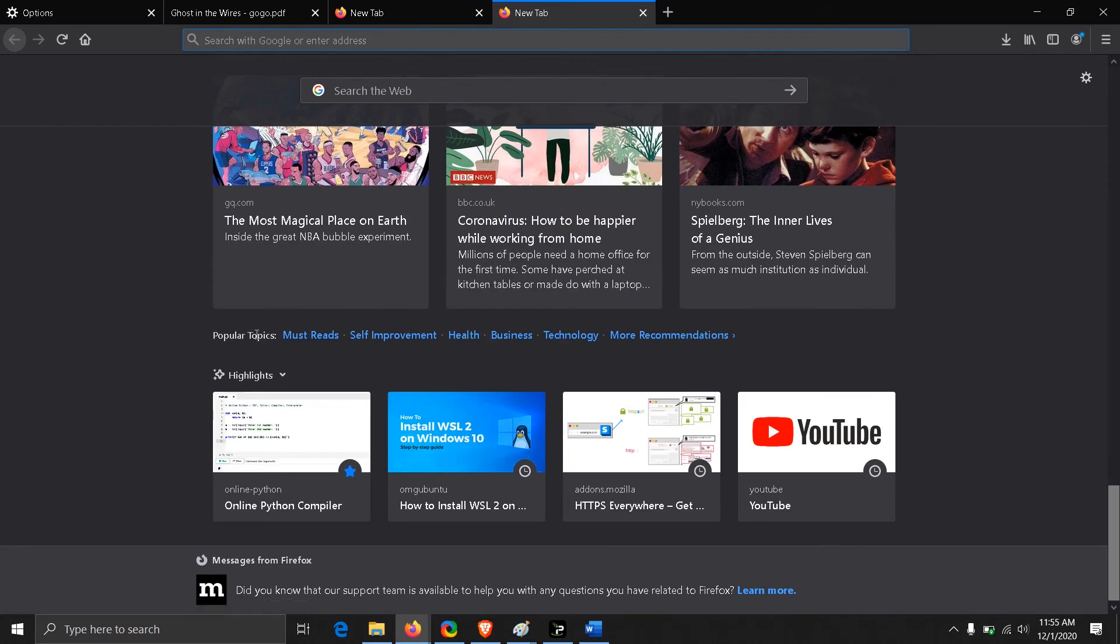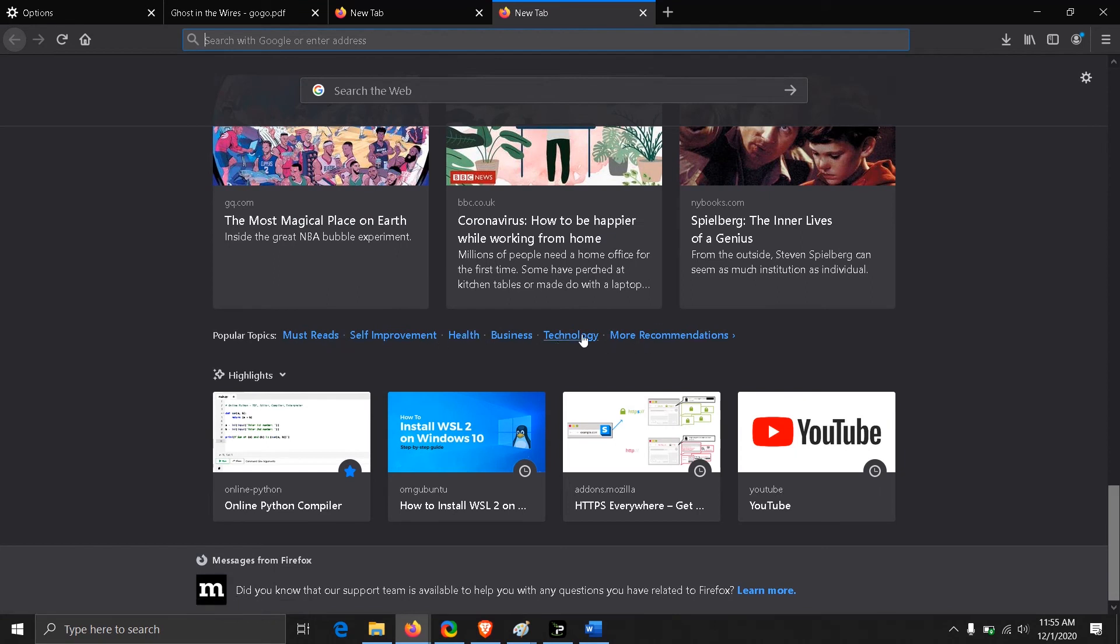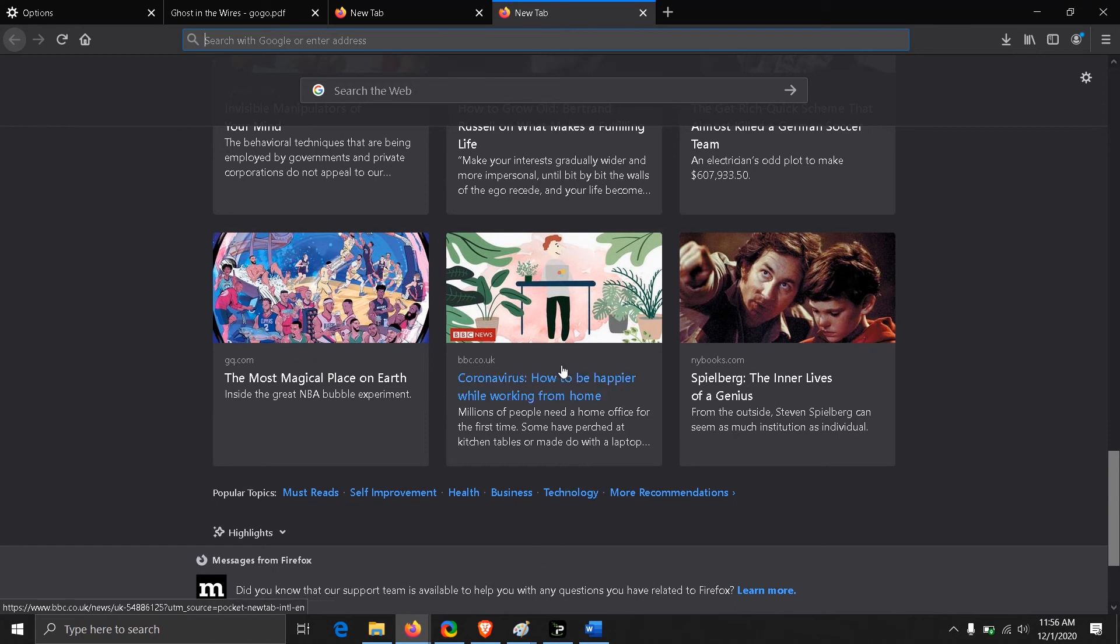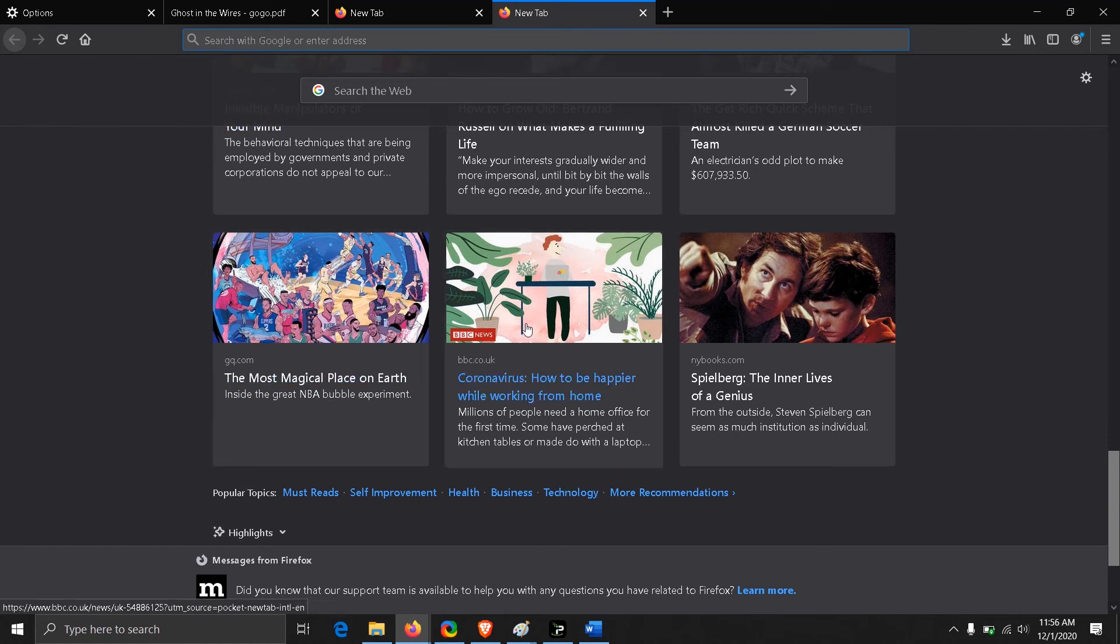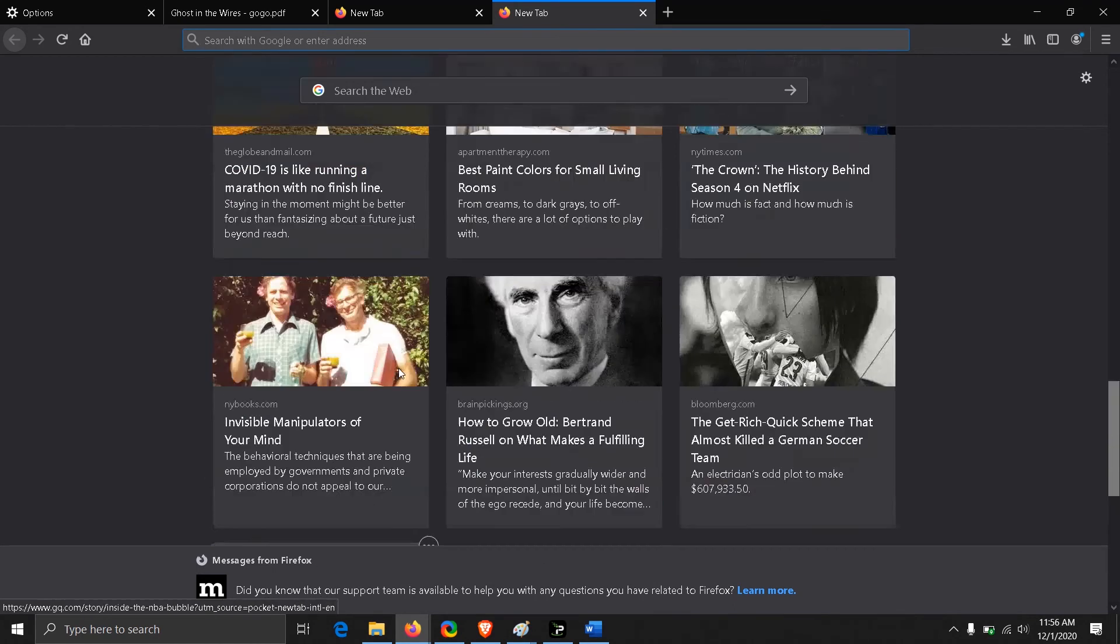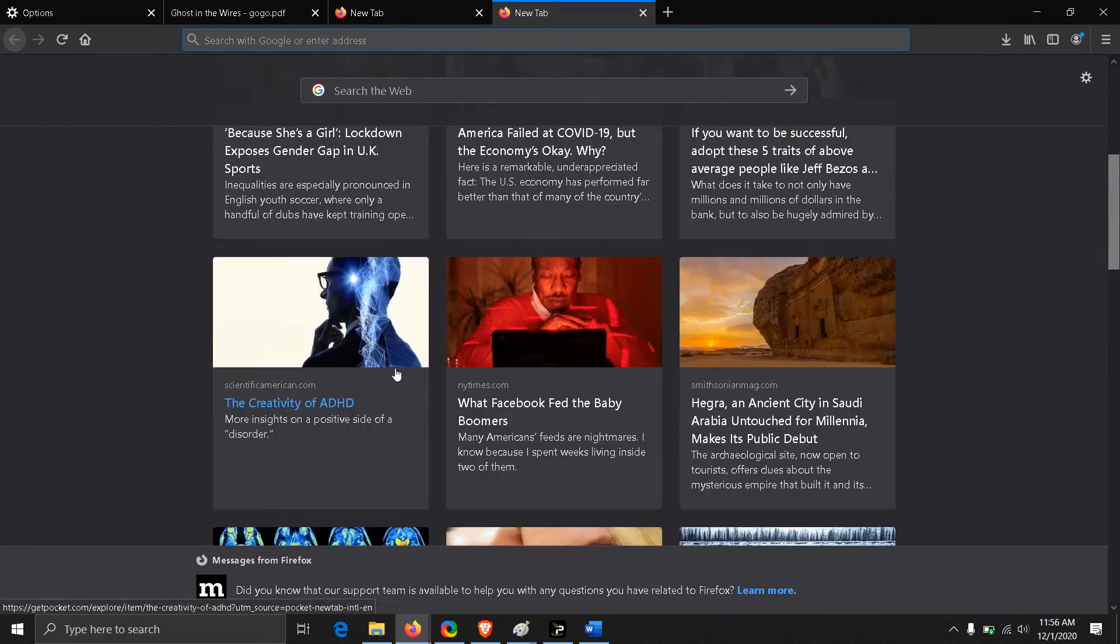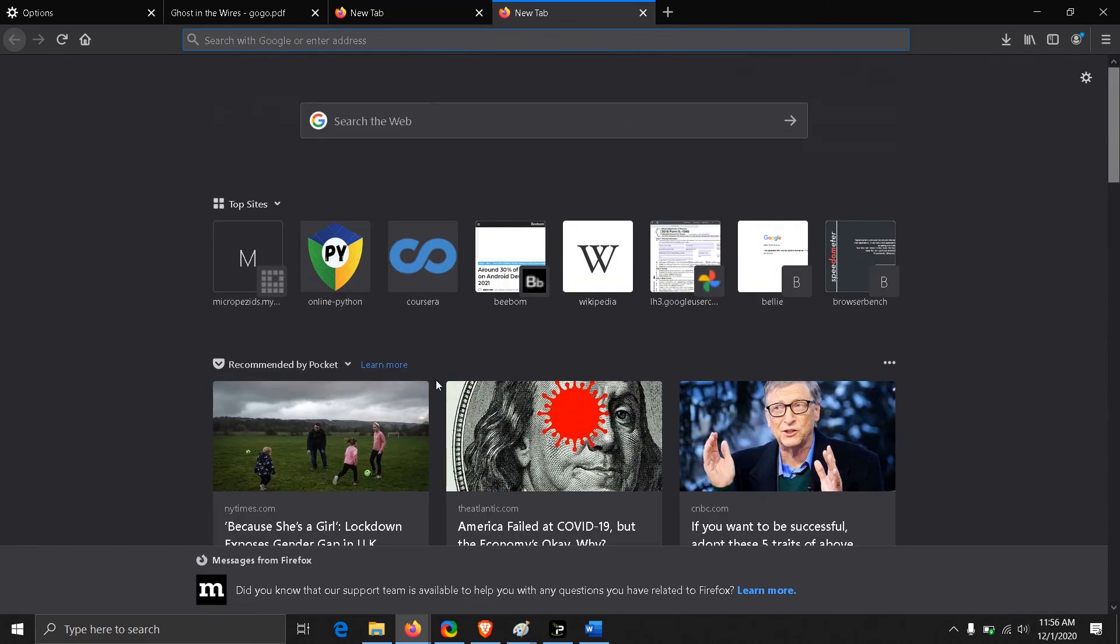There are a lot of popular topics here: self-improvement, health, technology, news, or something like that. You can choose your favorite category from here and continue to get these articles every day. But if you don't find it useful, you can turn it off.